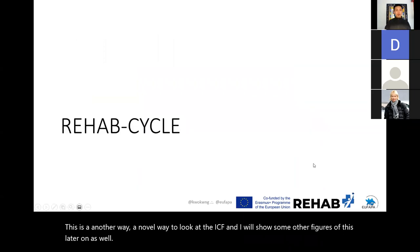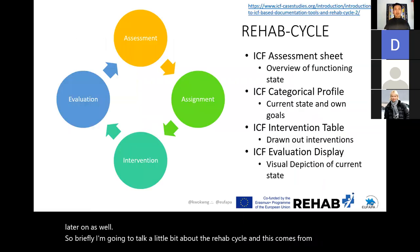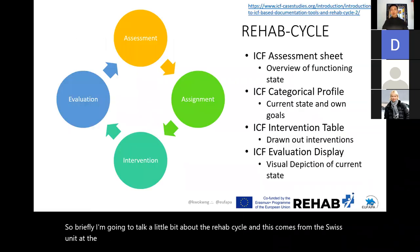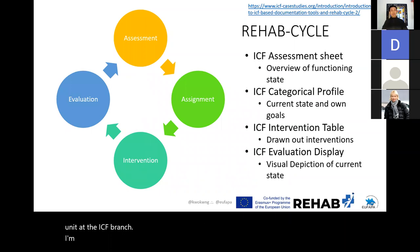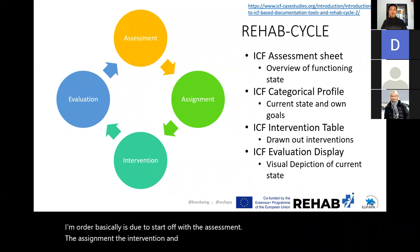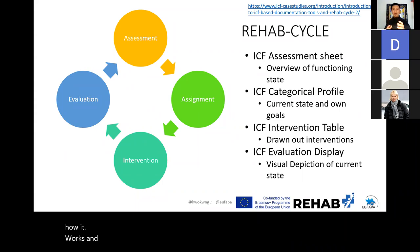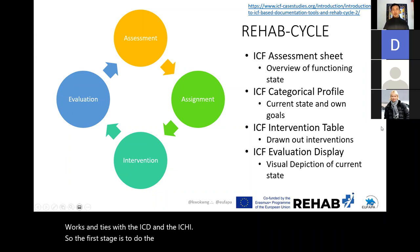Briefly, I'm going to talk about the rehab cycle, which comes from the Swiss units at the ICF branch. It basically covers: assessment, assignment, intervention, and evaluation, working with the ICF in mind of how it ties with the ICD and the ICHI. The first stage is assessment, looking at the overview of functional states.